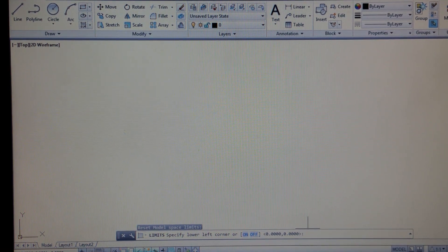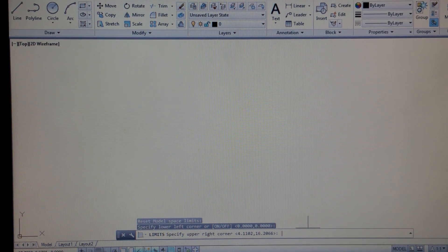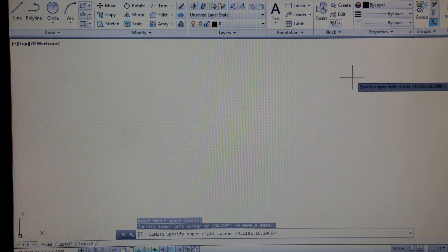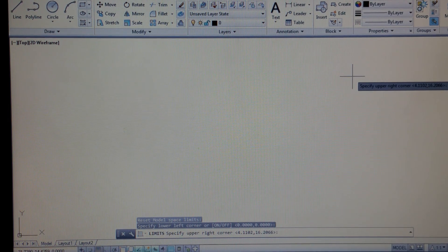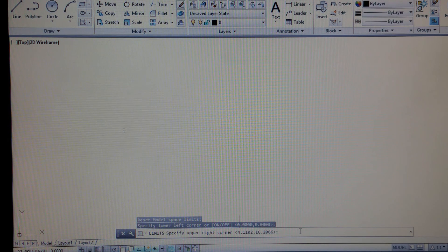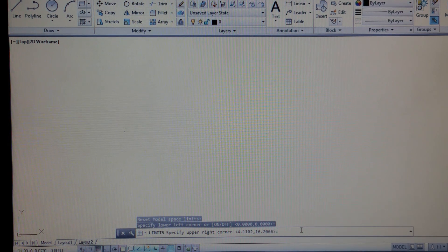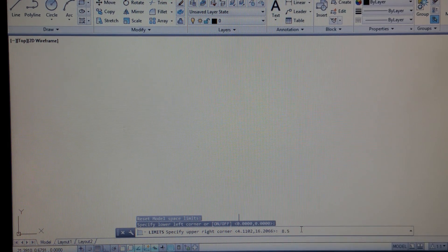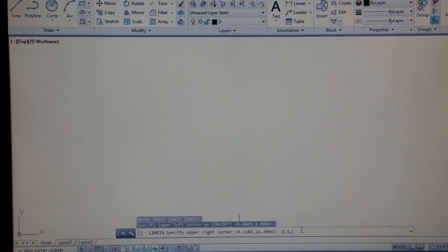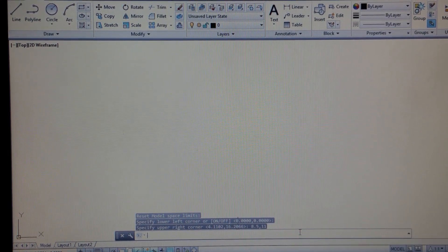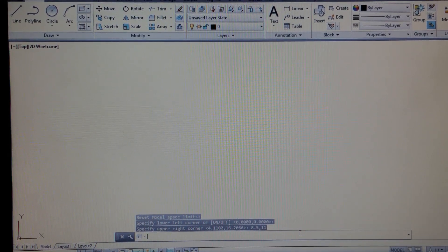If you want to keep it at 0,0, you simply just hit your Enter key. Now it's asking us for our limits for the upper corner. We want to set our limits for an 8.5 by 11 sheet of paper, so I'm going to put in 8.5, separated by a comma, and 11, and hit Enter. That should have changed our limits.